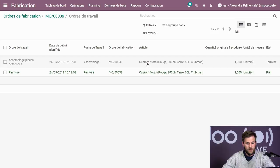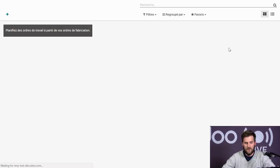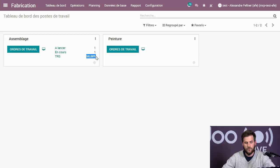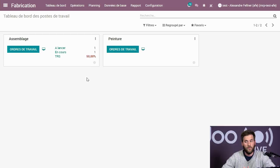Je fais le même principe pour la deuxième opération, je la marque comme faite. Ce qui est intéressant, c'est qu'on peut voir qu'on est à 50% au-dessus de la demande de travail. Ici j'ai un peu exagéré pour montrer que si vous êtes au-dessus de 100%, ça pourrait indiquer un problème sur une de vos machines ou un souci avec des pièces non arrivées. Vous pouvez sonner l'alarme et faire des maintenances sur vos machines.